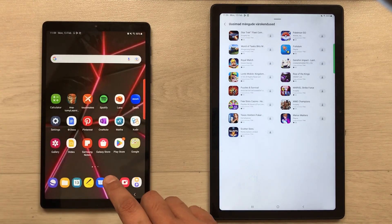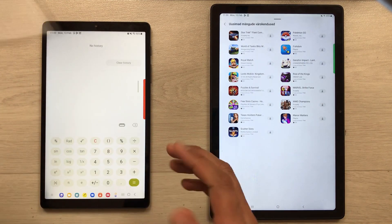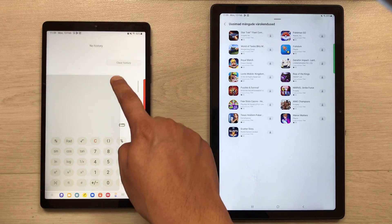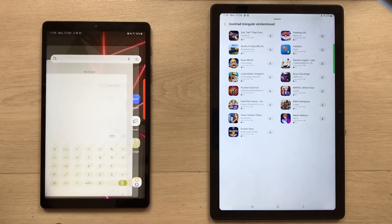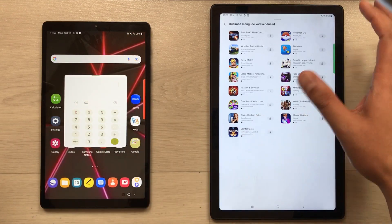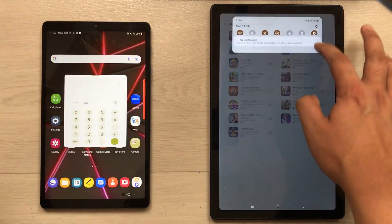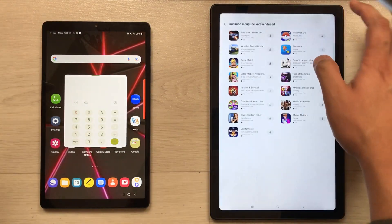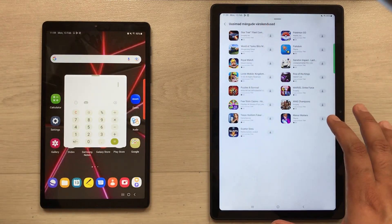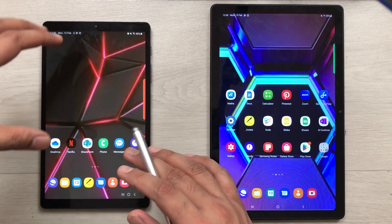The next feature in the Tab A7 Lite is the pop-up view. For example, if I open the calculator app, I can just swipe it from the corner and open it in a pop-up view, and then I can easily move it around. But in the Tab A7 we don't have this option — if I try to take it out from the corner, it will not allow me to open in a pop-up view.